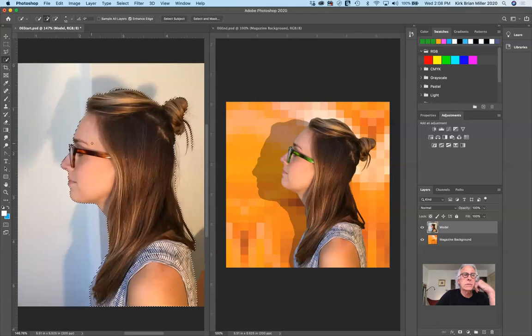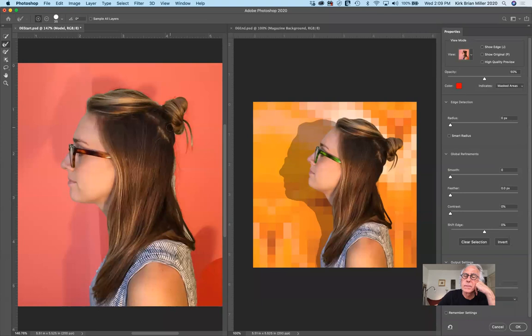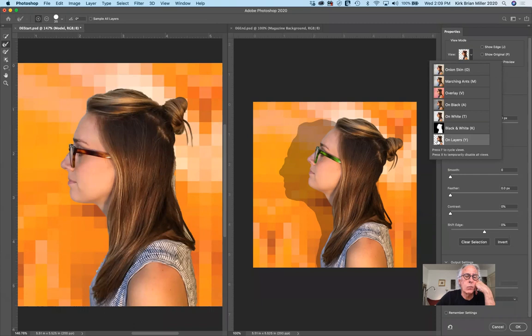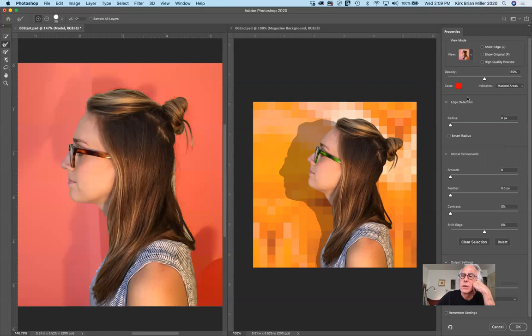Where we want to go next — with the Quick Selection or selection tool selected — we go to Select and Mask. That takes us to another place. At the top, we have by default View on Overlay, which works fine for us. You can see it on the background if you want. I'm going to leave it on Overlay. Then I'm going to select Smart Radius.